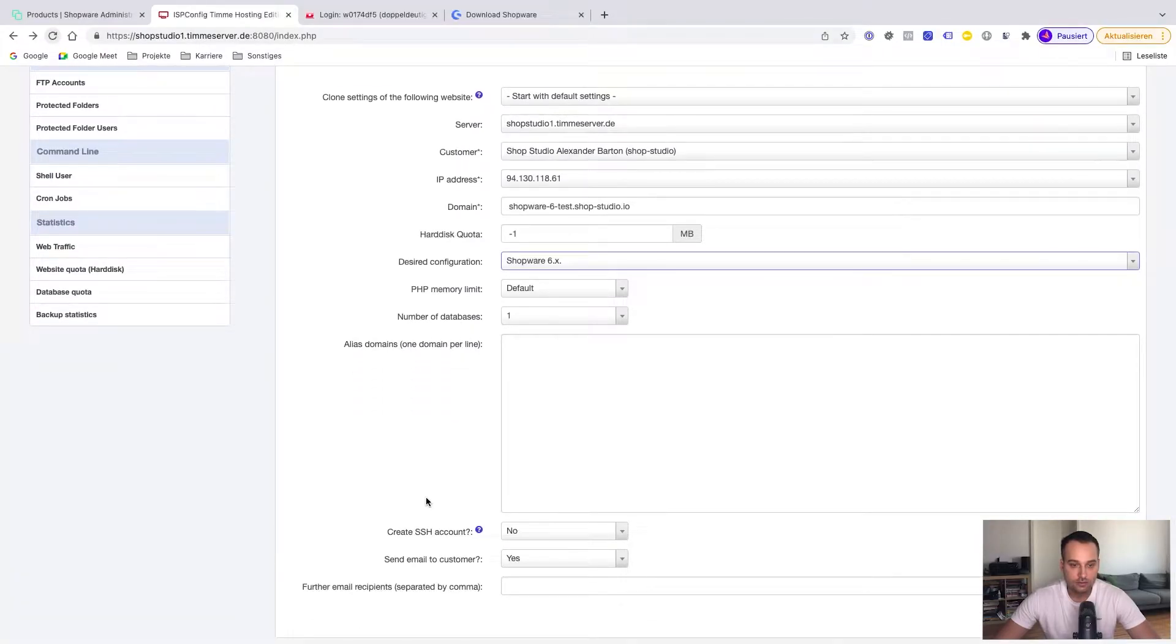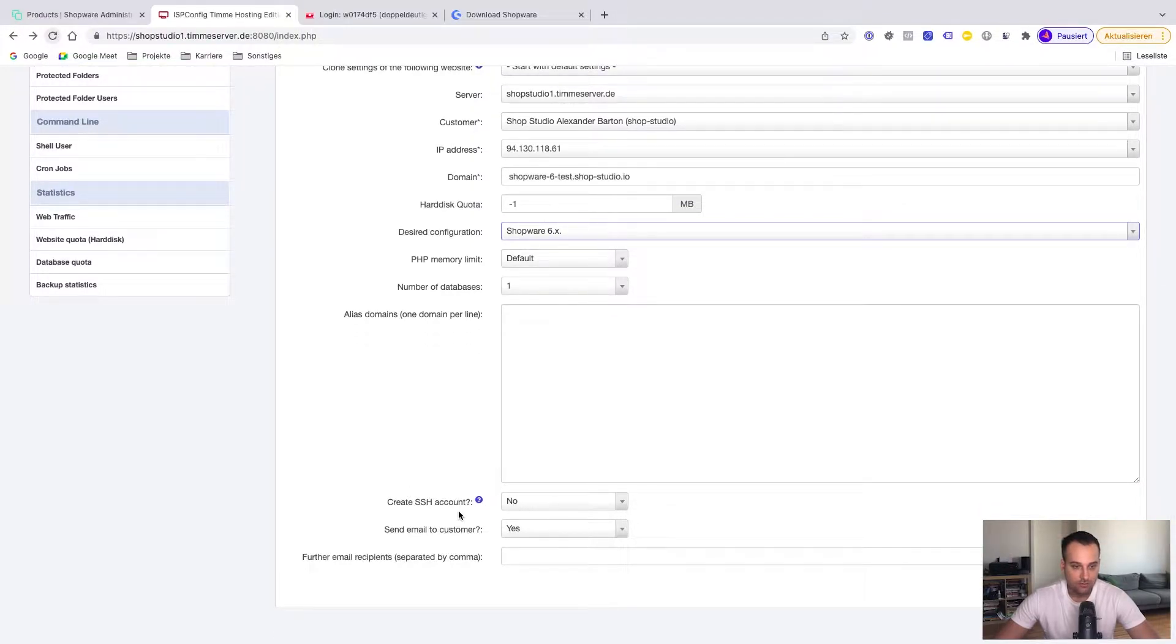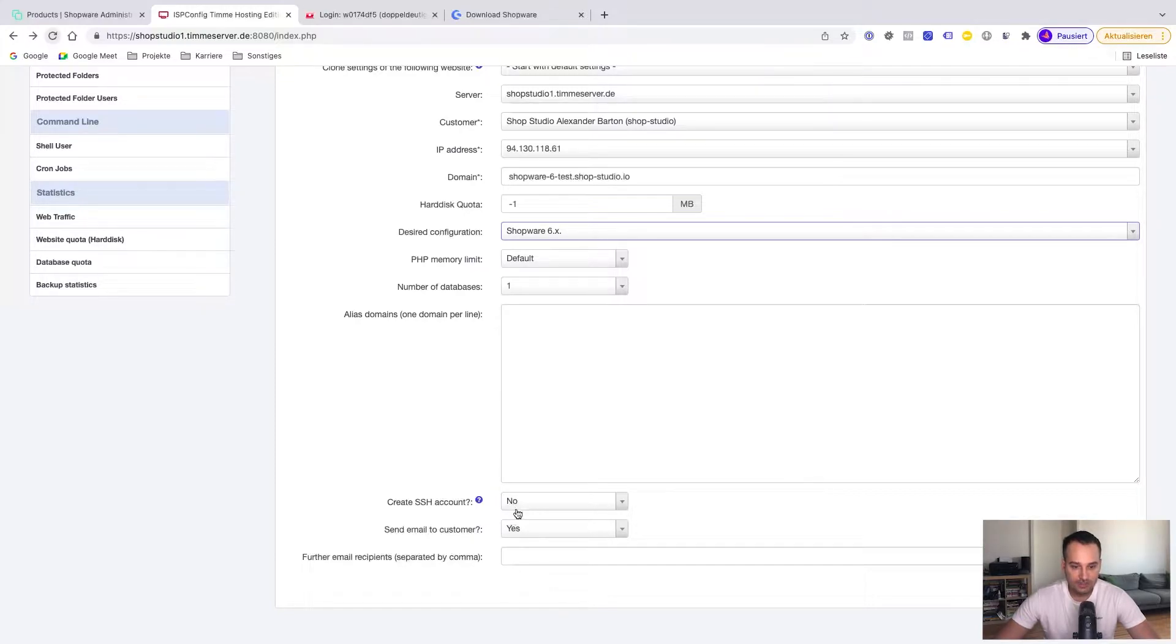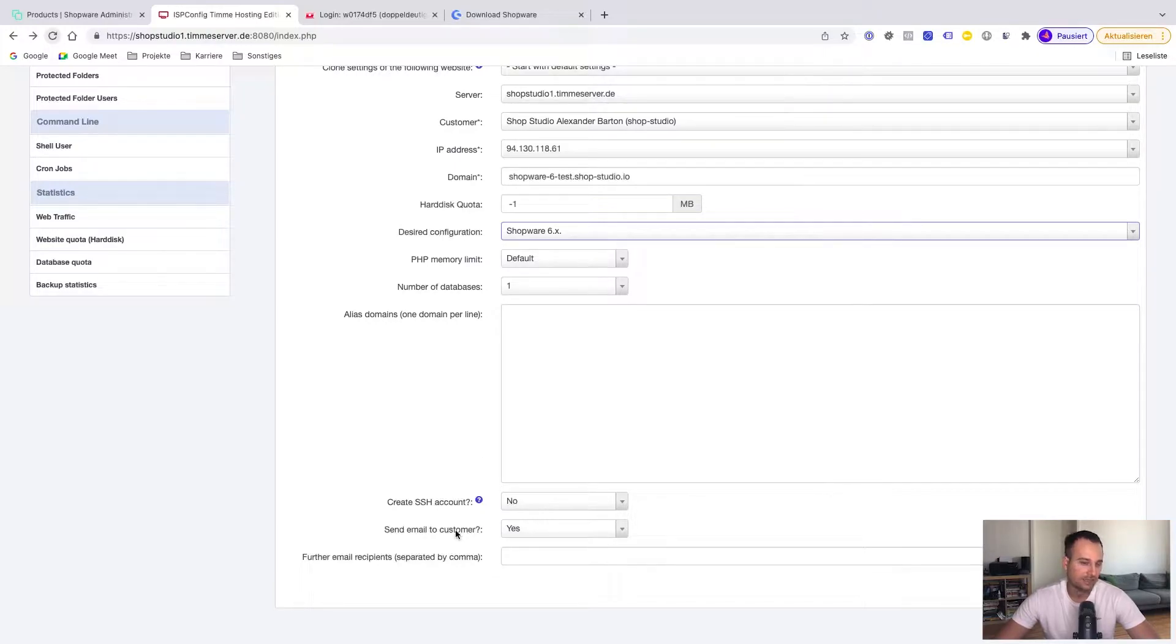We leave the settings here. Number of databases, this is fine. We can create an SSH account. This is important for the installation of the files later. I can't set this to yes because somehow I have many installations and I reached a limit that I can't add more SSH accounts, at least this way, but I can add it manually. I think this is just a bug. So I leave it to no.